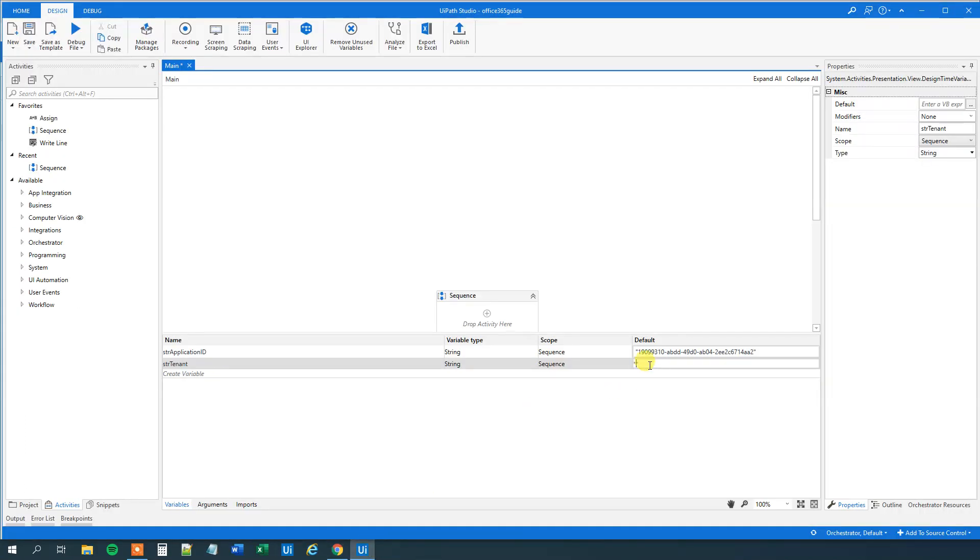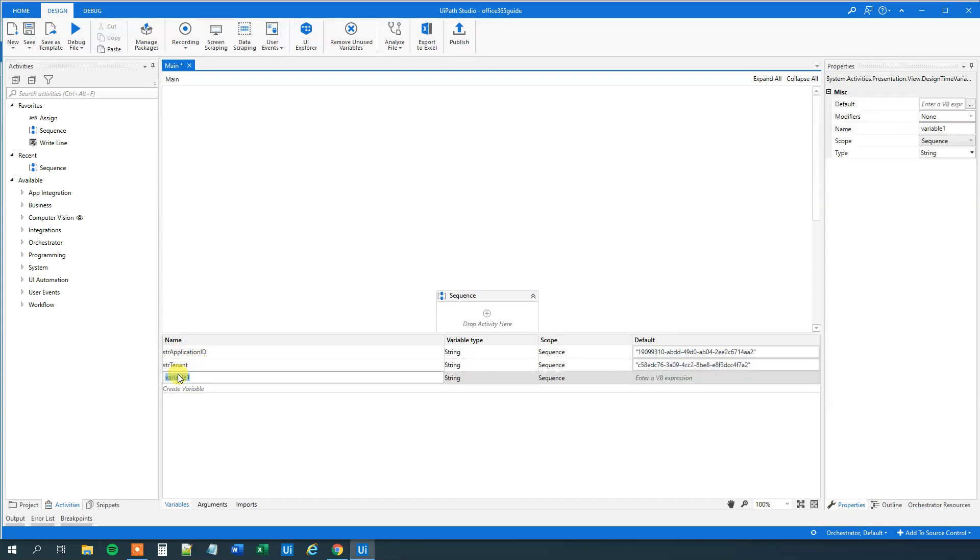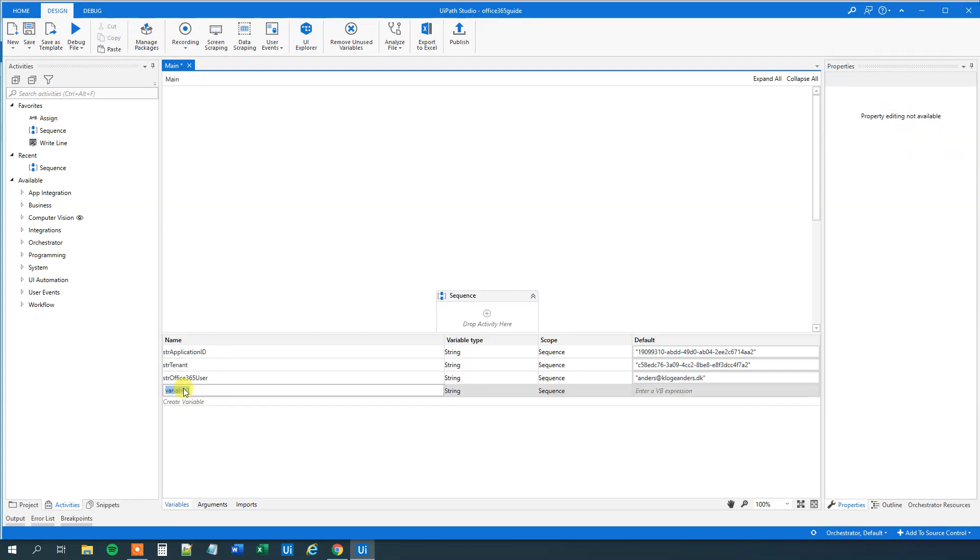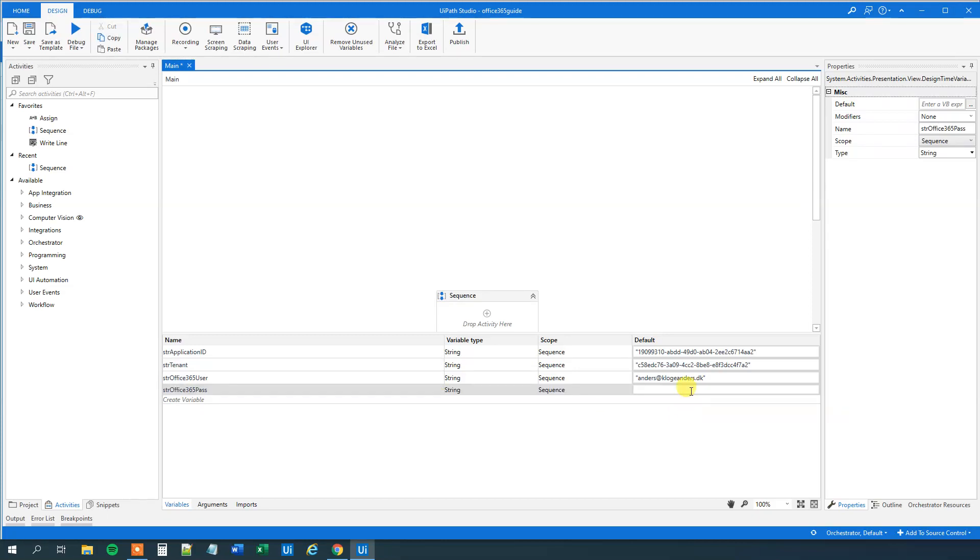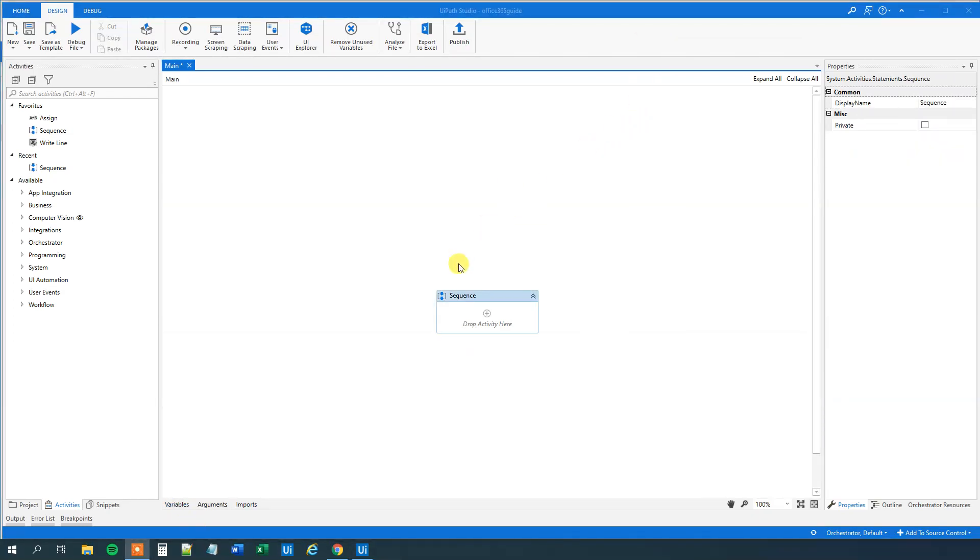And paste it in quotation marks here as well. So then we need our office user and office 365 pass. So str office 365 user. This is mine. So I will just be saying I will clone this dk. And then str office 365 pass. Well, I will pause the video because I don't want you to see my password. I could of course create this as an asset in orchestrator. But I will just hard code it in here in my variable manager. So I will pause the video. Then I will paste it in and I will close the variables. That was it.